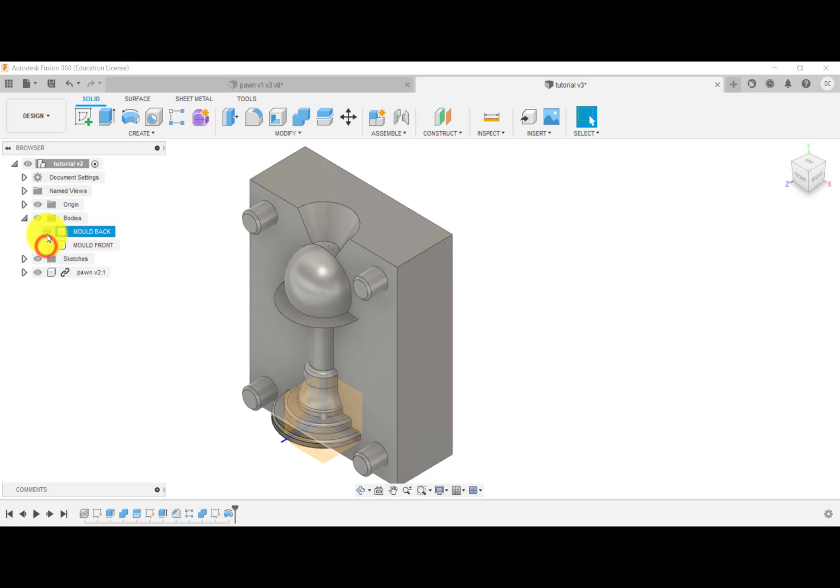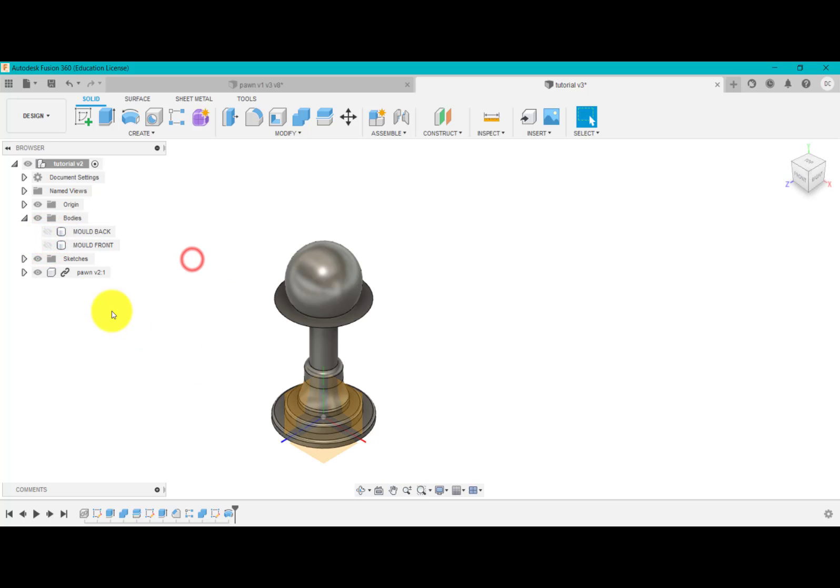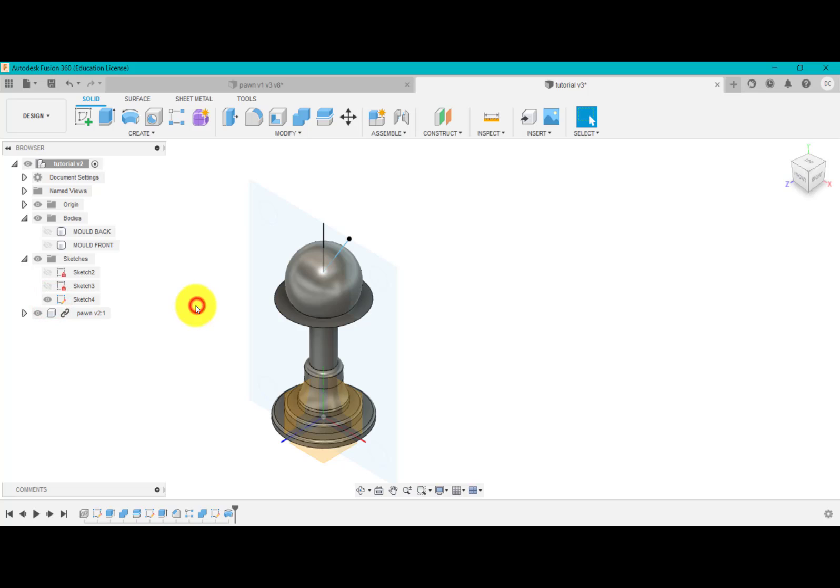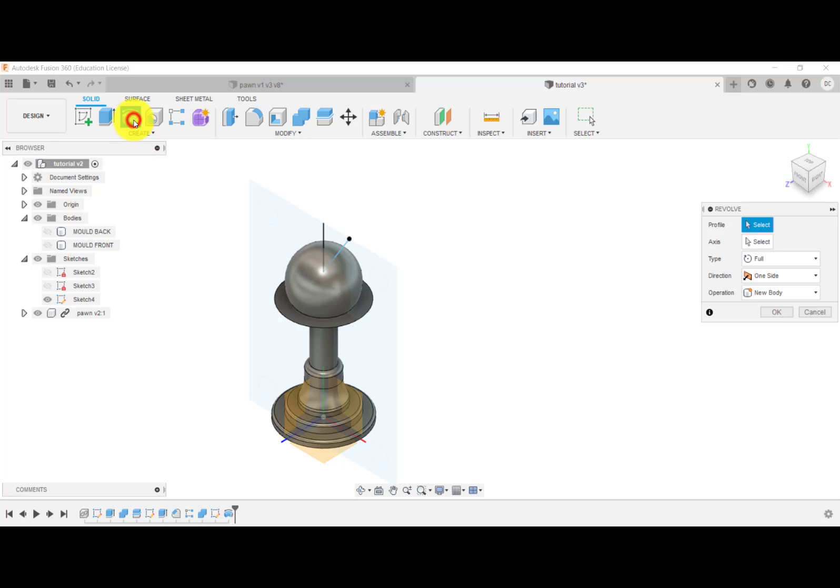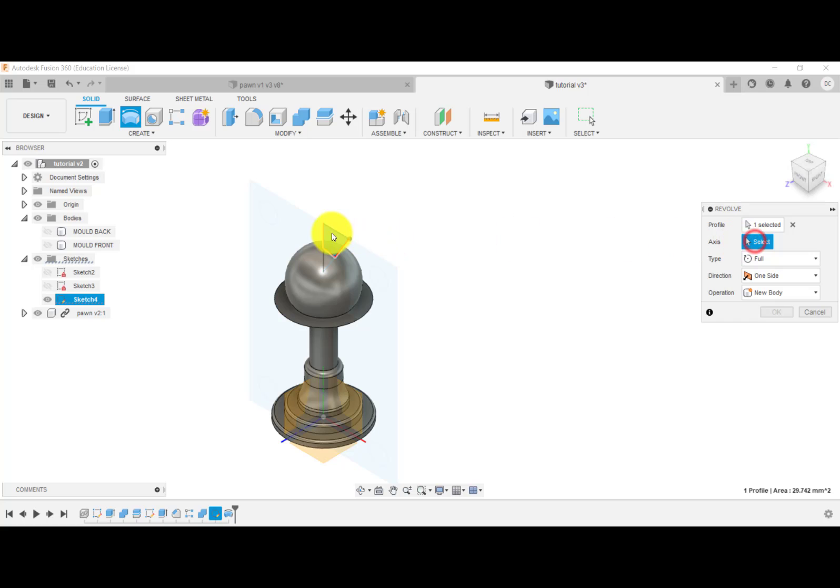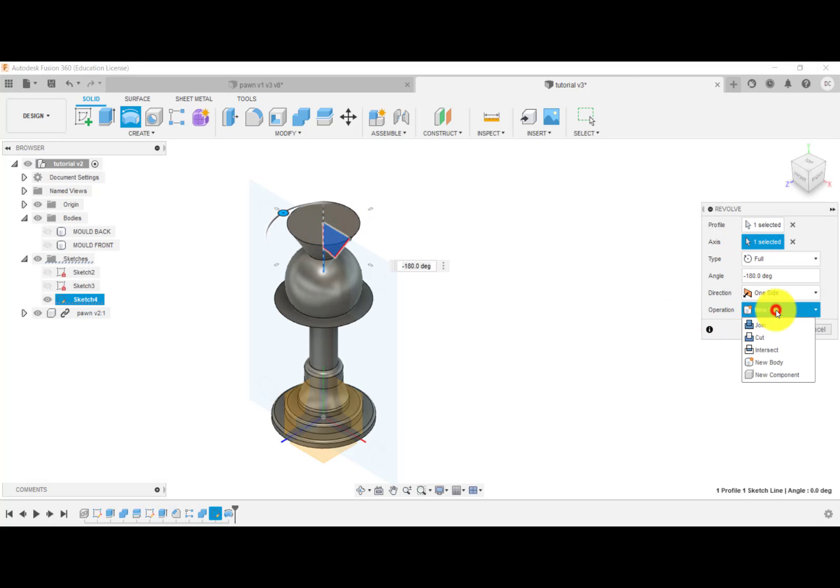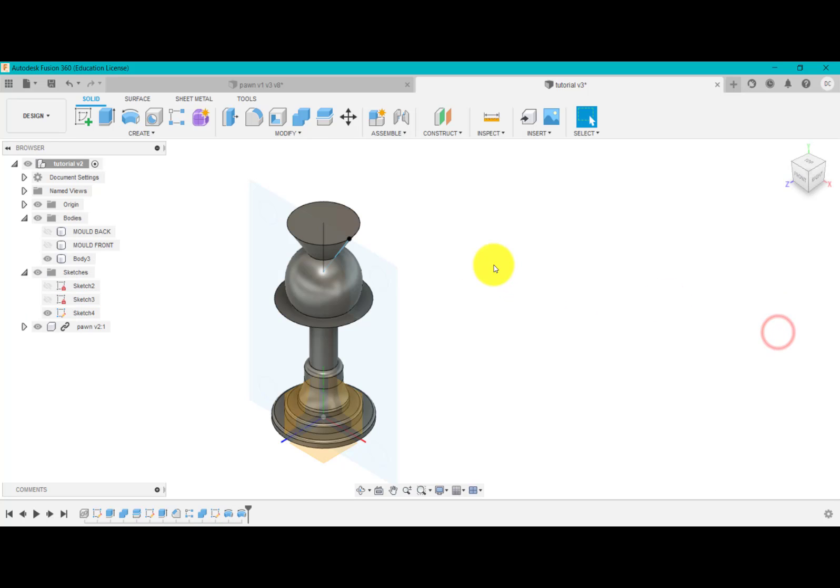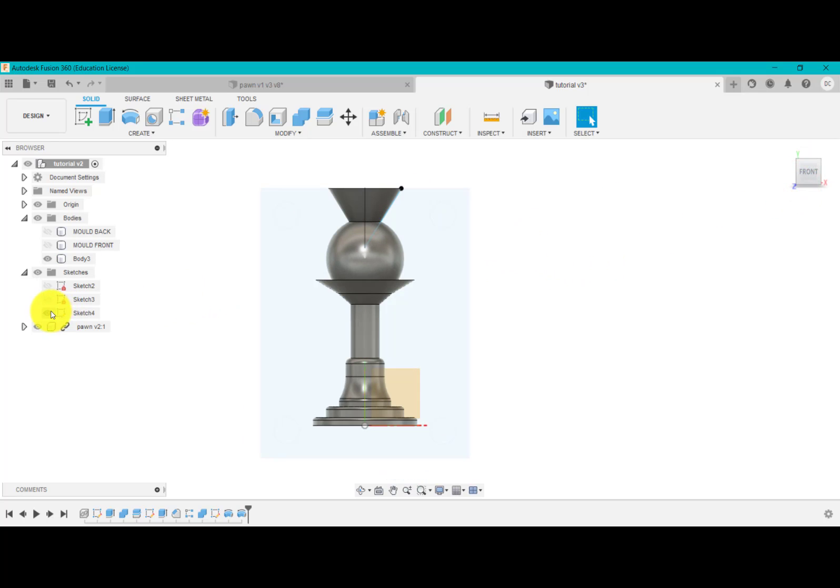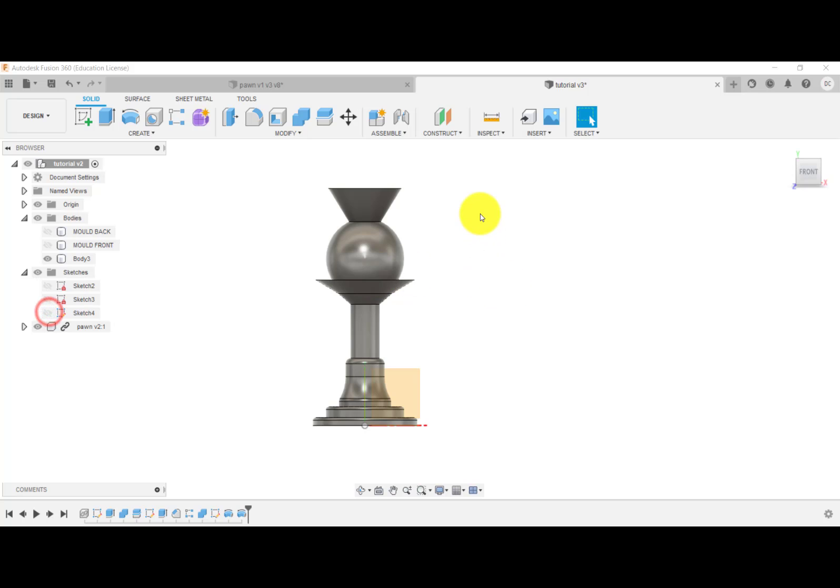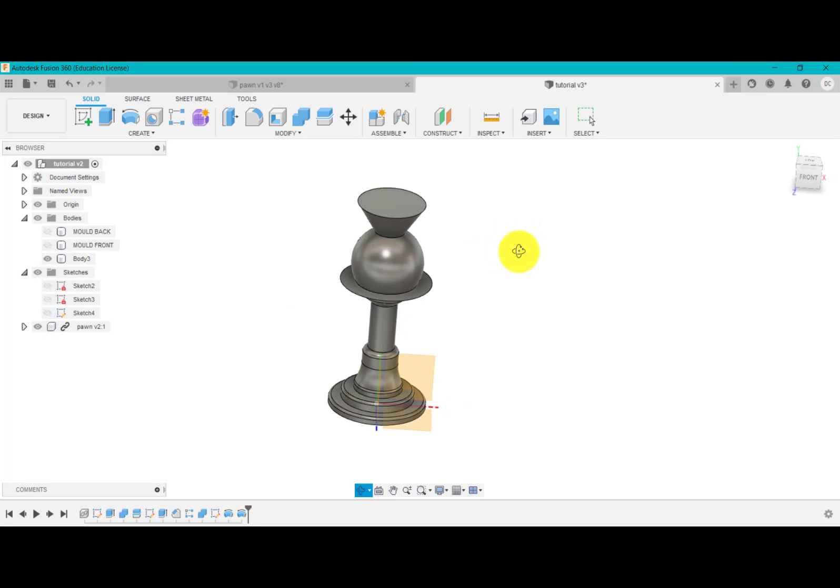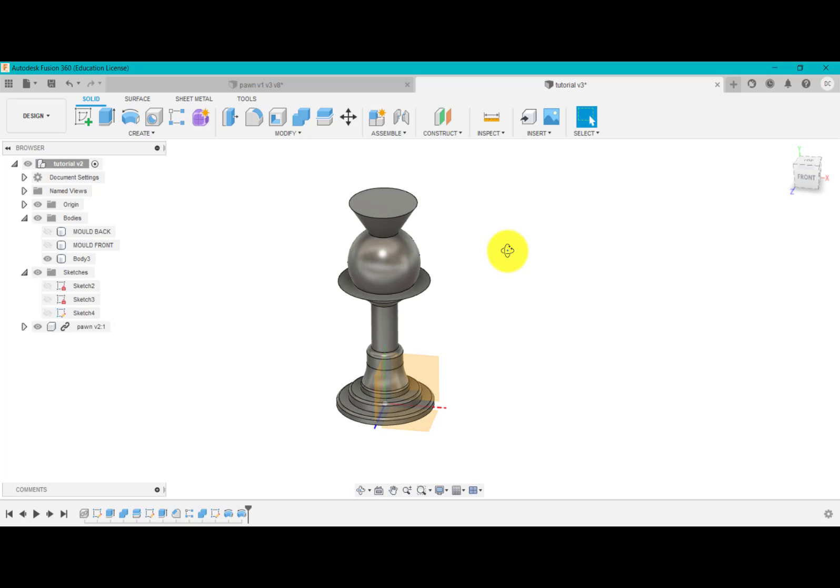So what I'm going to do now, actually, is I'm just going to hide both of those and I'm going to go into sketches again and we're just going to turn that one back on. And I'm just going to add a little feature here just to show you what it would look like once it's cast. So I'm going to go revolve. I'm going to select that axis, revolve that. And we're going to click on join and click OK. And what we've got now is if we hide the sketch, that's what it would actually look like as a cast piece.